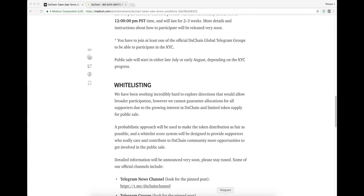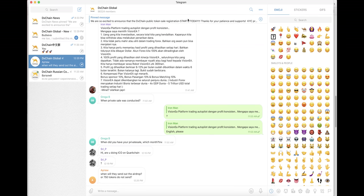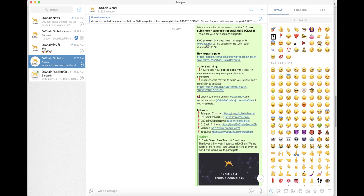Thanks a lot for your patience and support. Now let me tell you how to participate in our KYC, Know Your Customer.